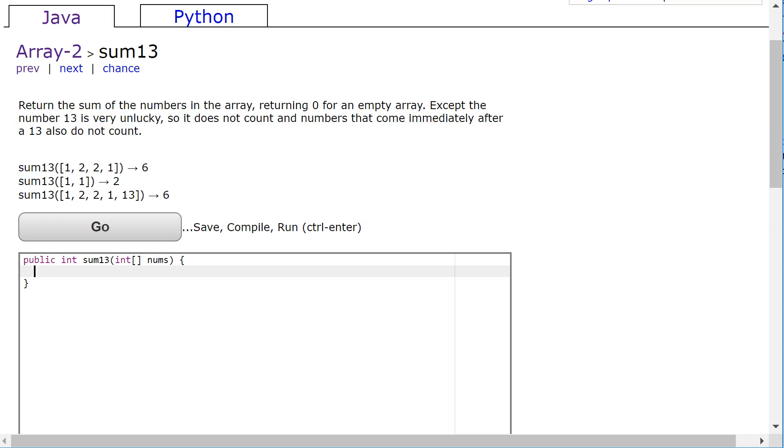Hello, in this video we're going to look at a solution to this arrays2 problem from CodingBat called SUM13.